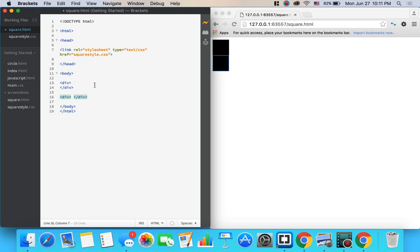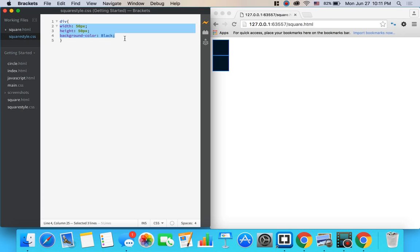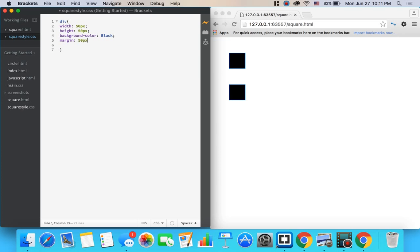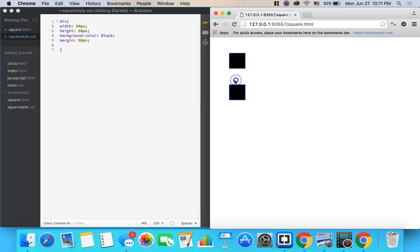There's no space in between them so let's go ahead and add some space. We'll go ahead and write margin colon 50px and that makes a 50 pixel barrier around each square.